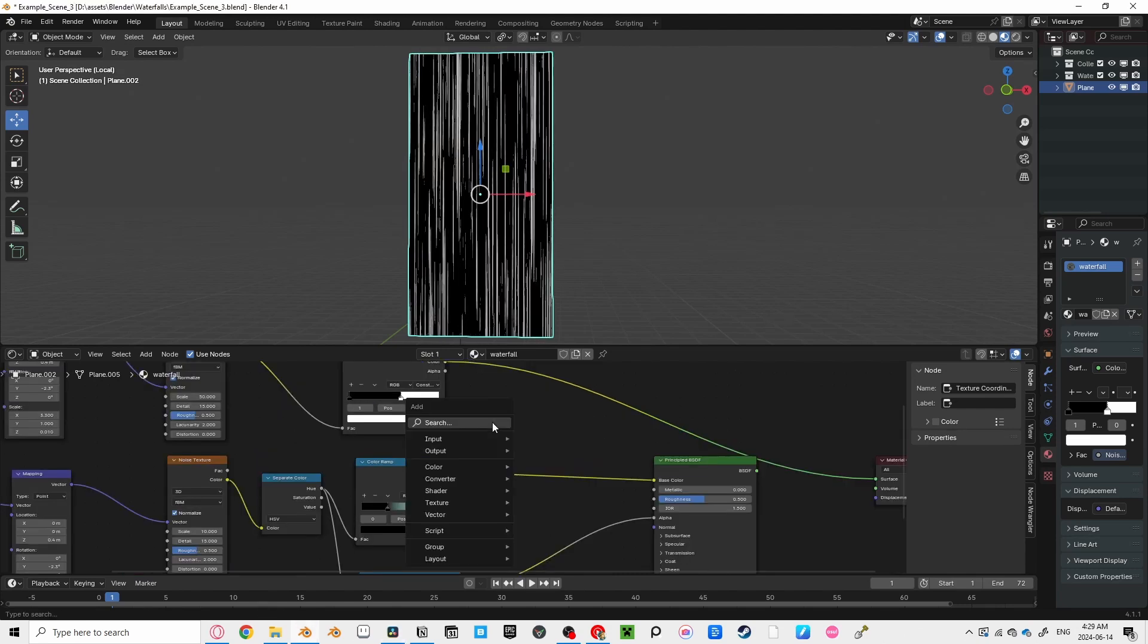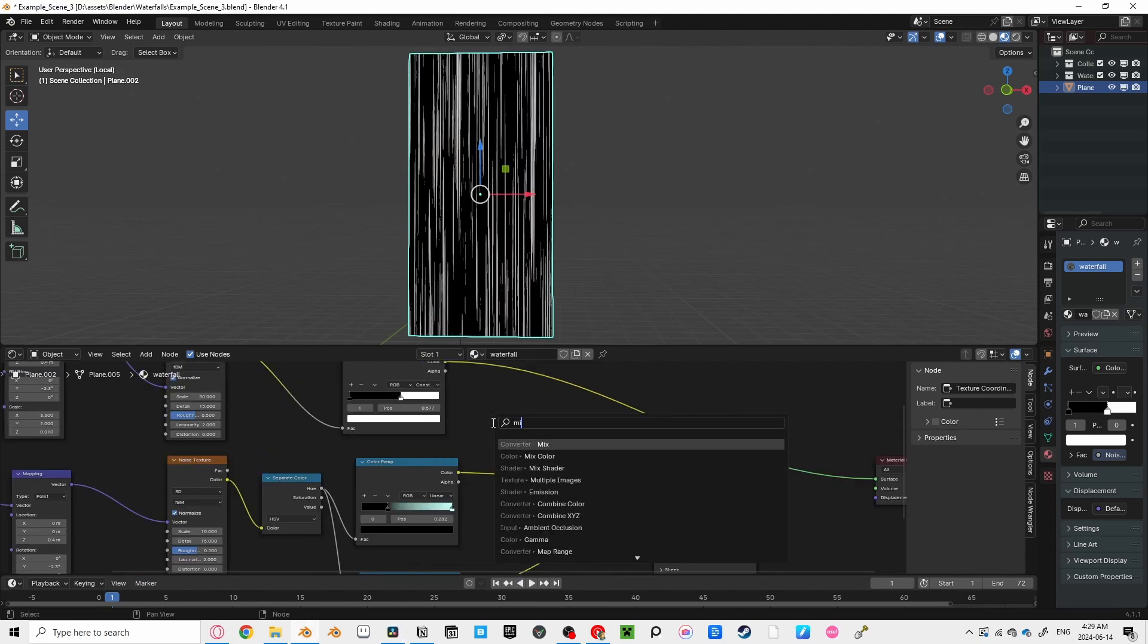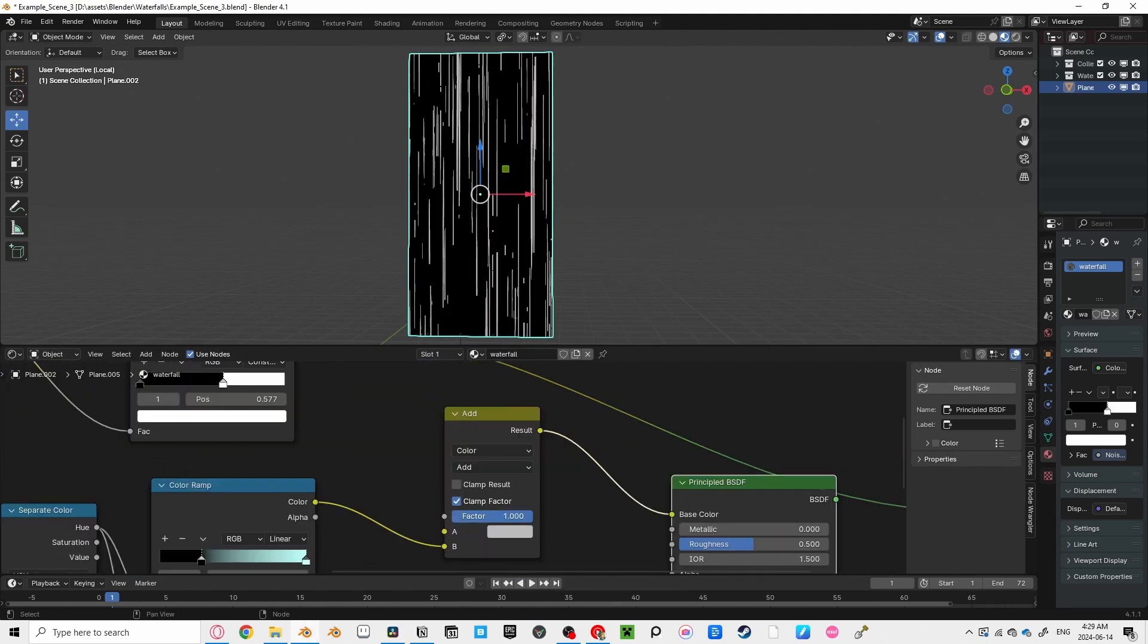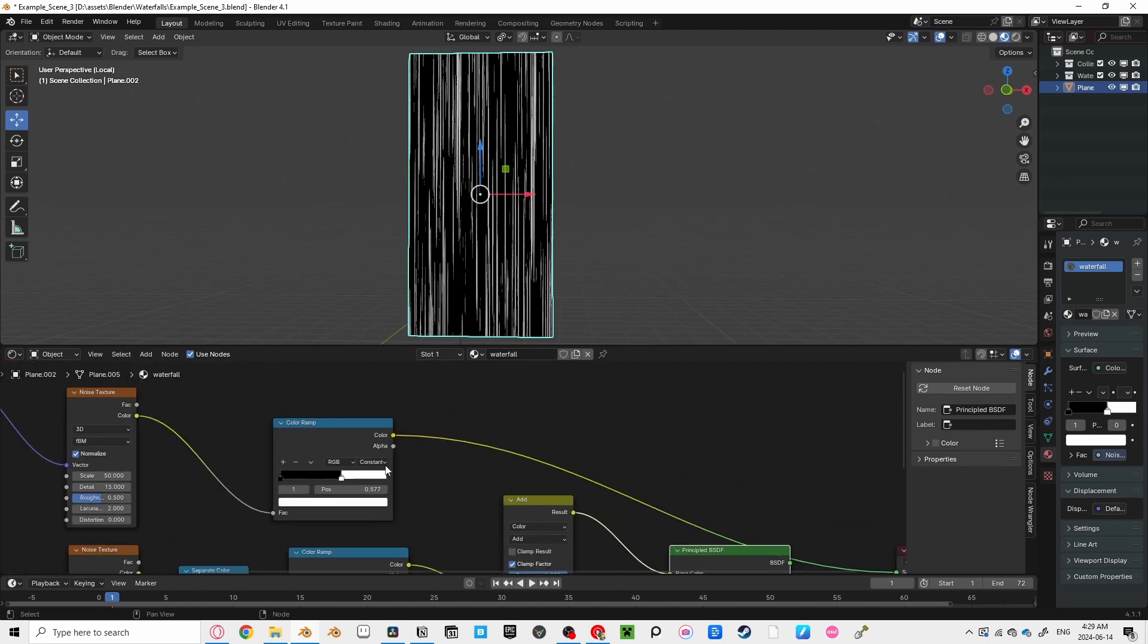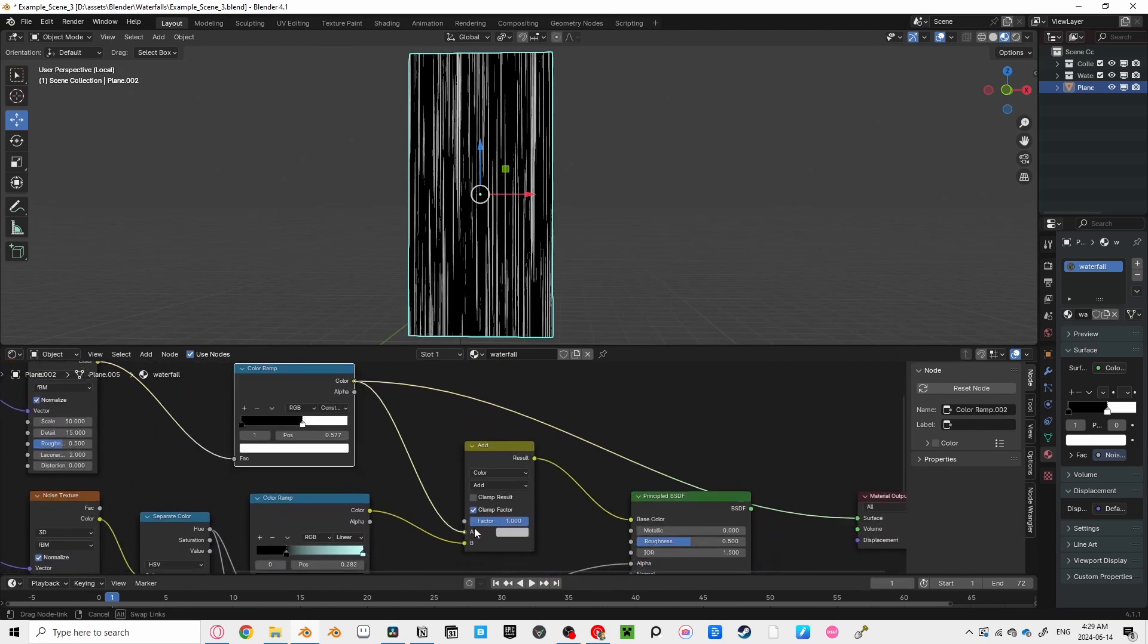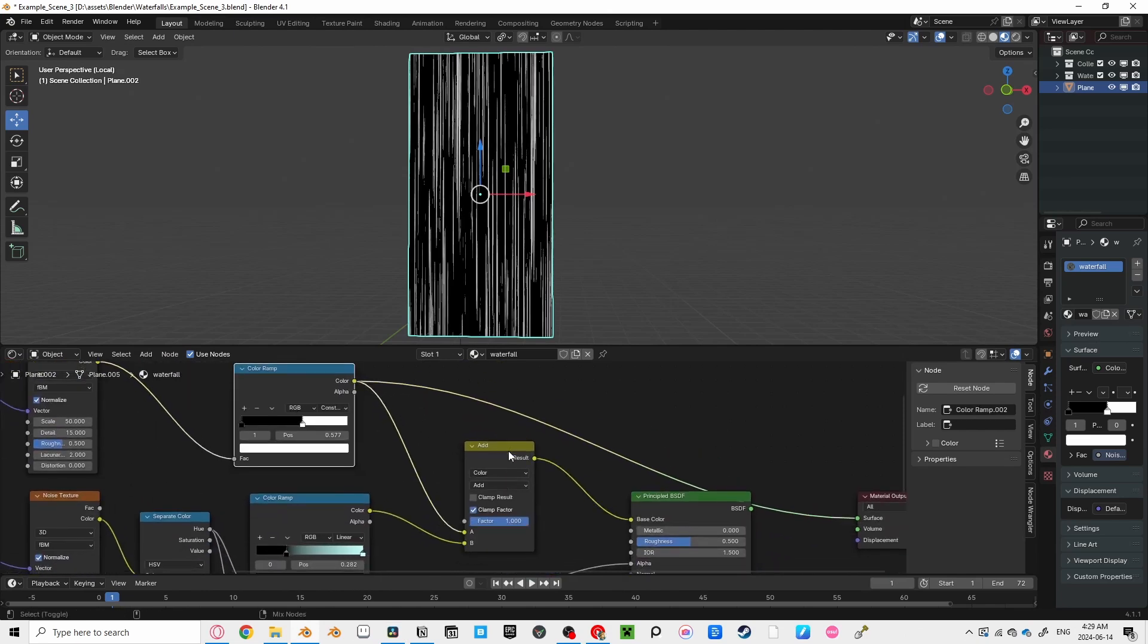After your first color ramp, add a mix color, and set the mix mode to at. Having the factors set to 1, so you can connect both of your color ramps together, and see what it does.